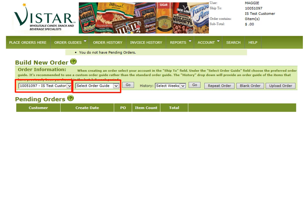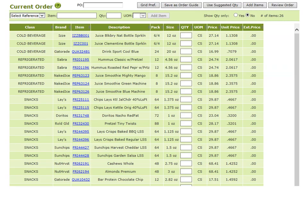Next, select the order guide that you will be ordering from, then click Go. Once you have clicked Go, your order guide will appear.